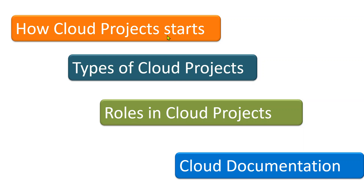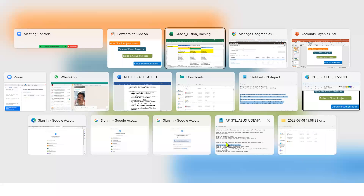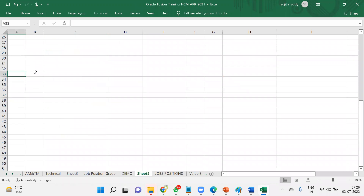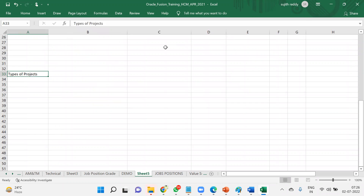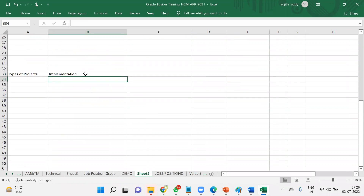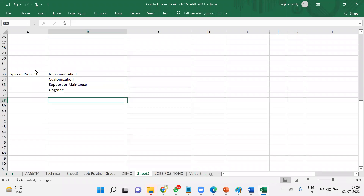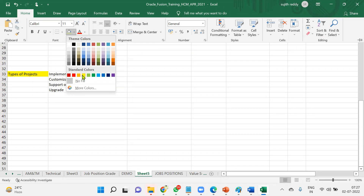Now we'll discuss different types of cloud projects. There are mainly four different types of cloud projects: one is implementation, another one is customization, another one is support or maintenance, and another one is upgrade. So there will be four different types of projects in the cloud environment.